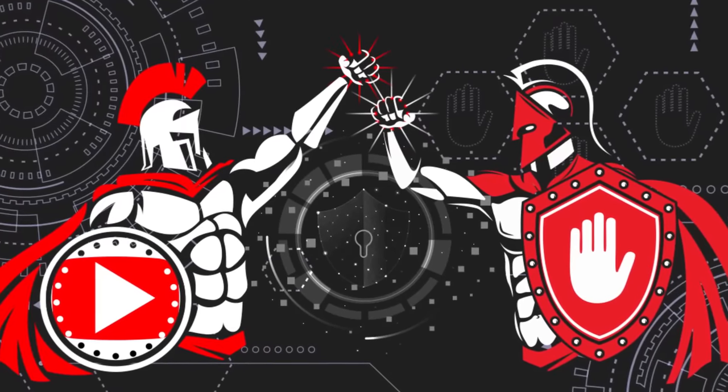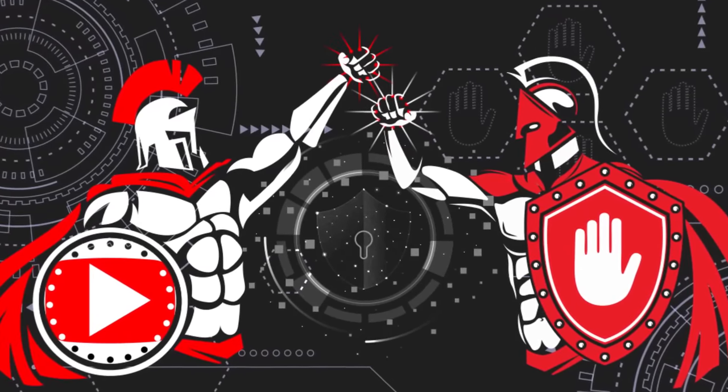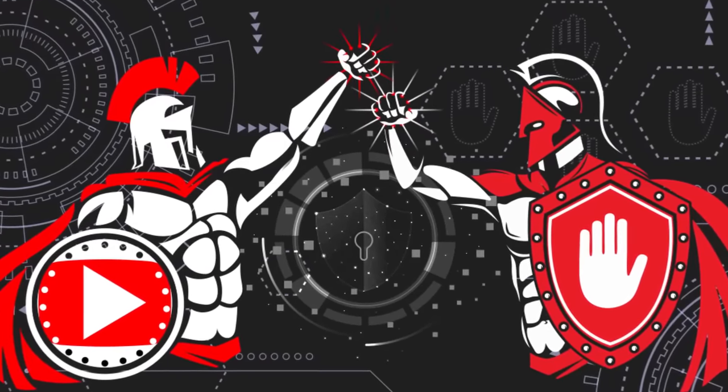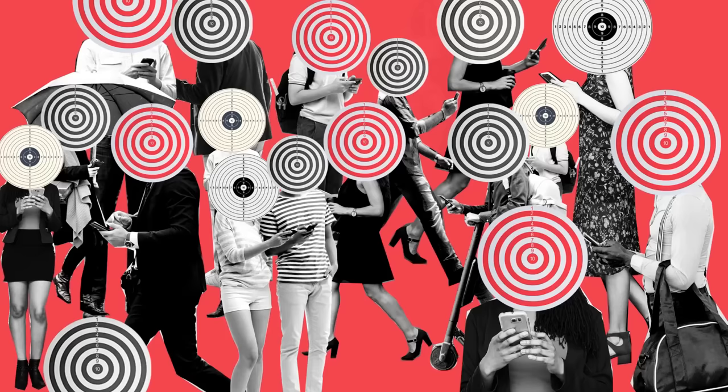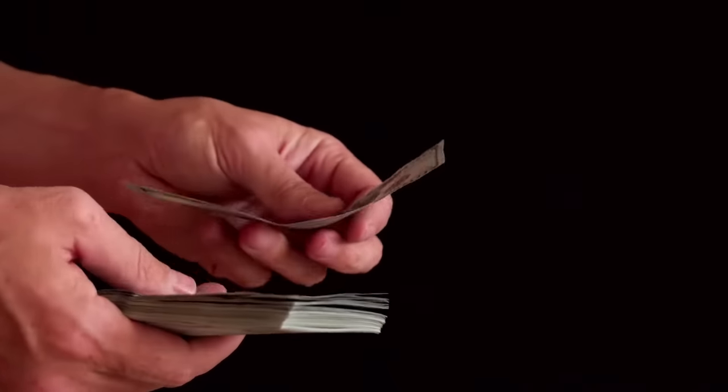Big tech companies have been fighting against ad blockers for years now because, well, for most of them, advertising makes up a significant portion of their quarterly revenue.